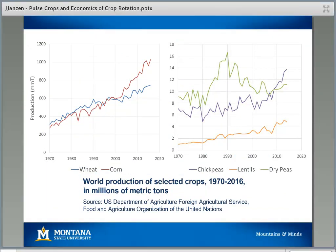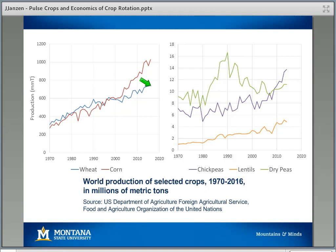So, pulse crop production — how big is it and where does it fit? On the left side of this figure, I've shown corn and wheat production over the last 40 to 45 years. As world population has grown, production of major food crops has gone up. Today we grow about 700 million metric tons of wheat worldwide, and about 10% of that is grown in the United States. The U.S. grows about 30 to 40% of the world's corn. So for our major crops, we're a major producer and production is large.